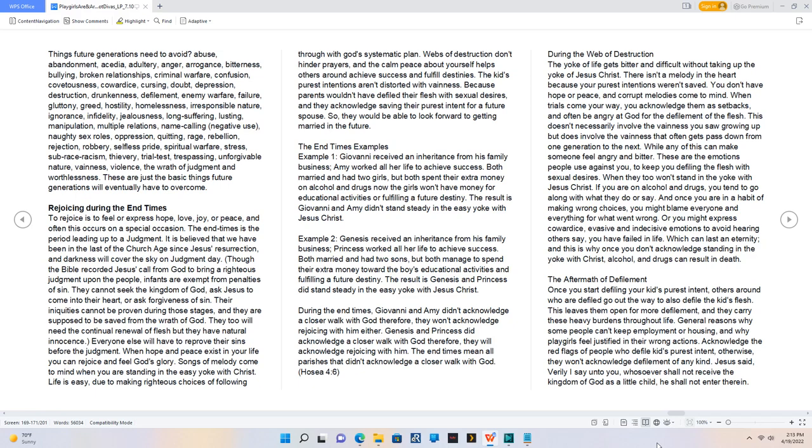Rejoicing during the end times. To rejoice is to feel or express hope, love, joy, or peace, and often this occurs on a special occasion. The end times is the period leading up to a judgment. It is believed that we have been in the last of the church age since Jesus' resurrection, and darkness will cover the sky on judgment day.